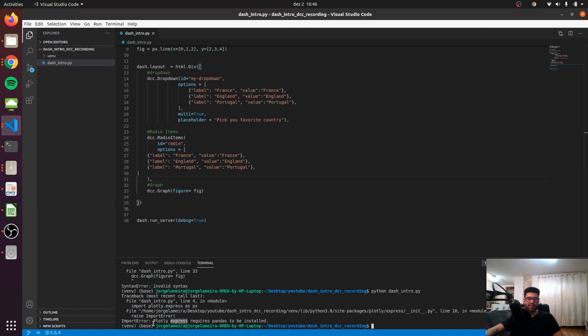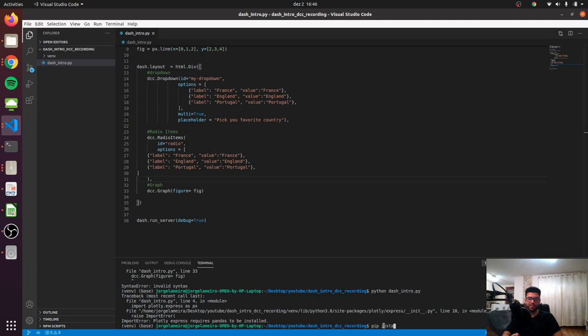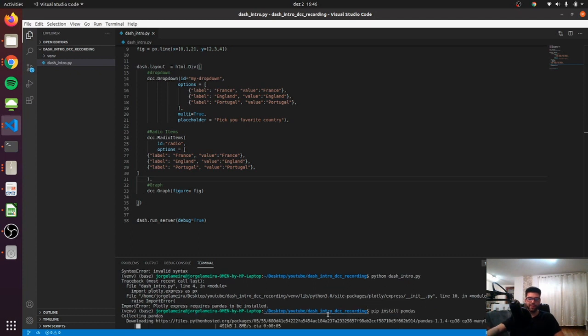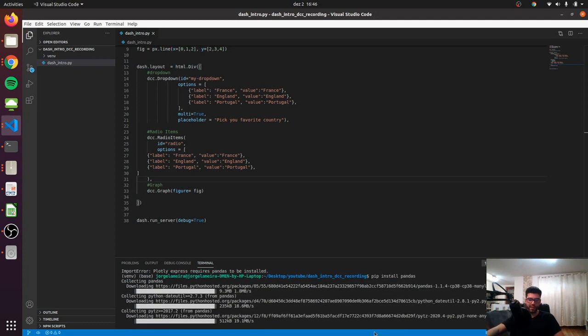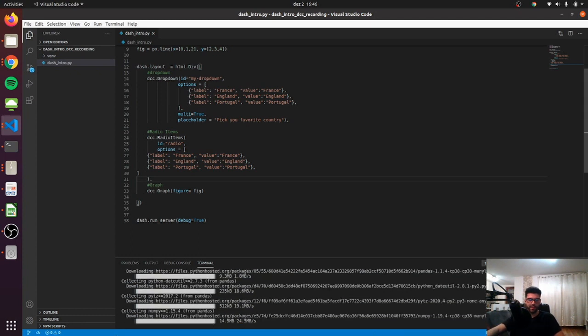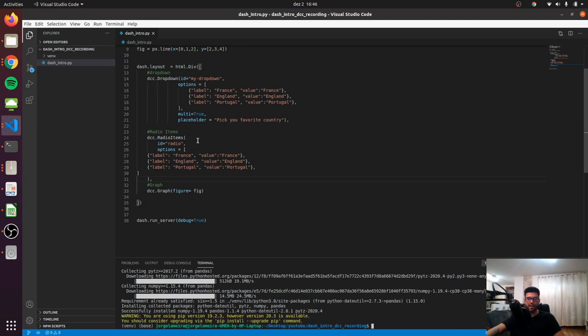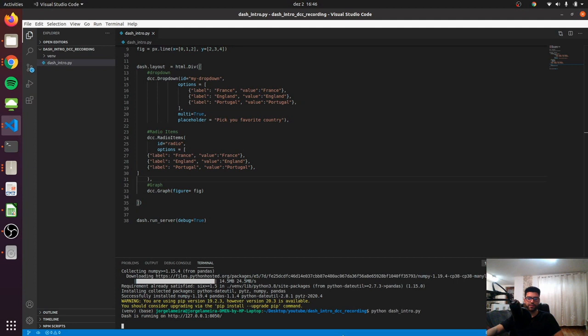It seems that Plotly Express requires pandas to be installed, so let's just install it: pip install pandas. This is also a very standard library and it should take just one minute to install. After the installation is completed, let's just run our server again.